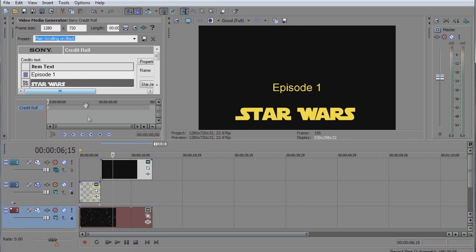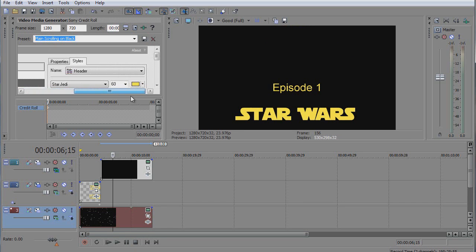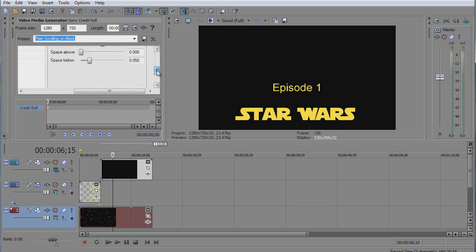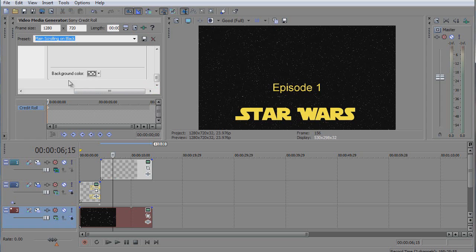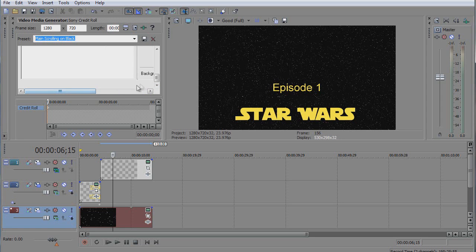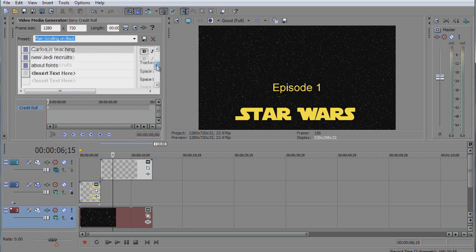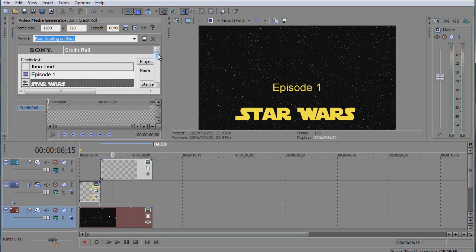First of all, we are gonna make in the styles in the credit roll, we need to make that background transparent. Right here in the background color, we need to make it transparent so it gets the starry background.